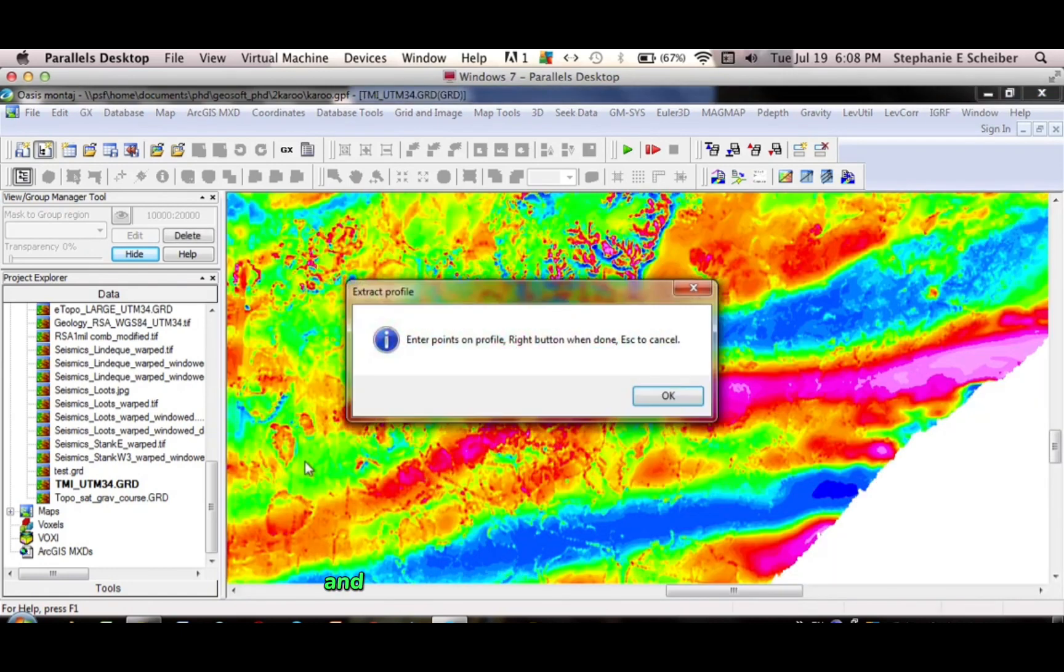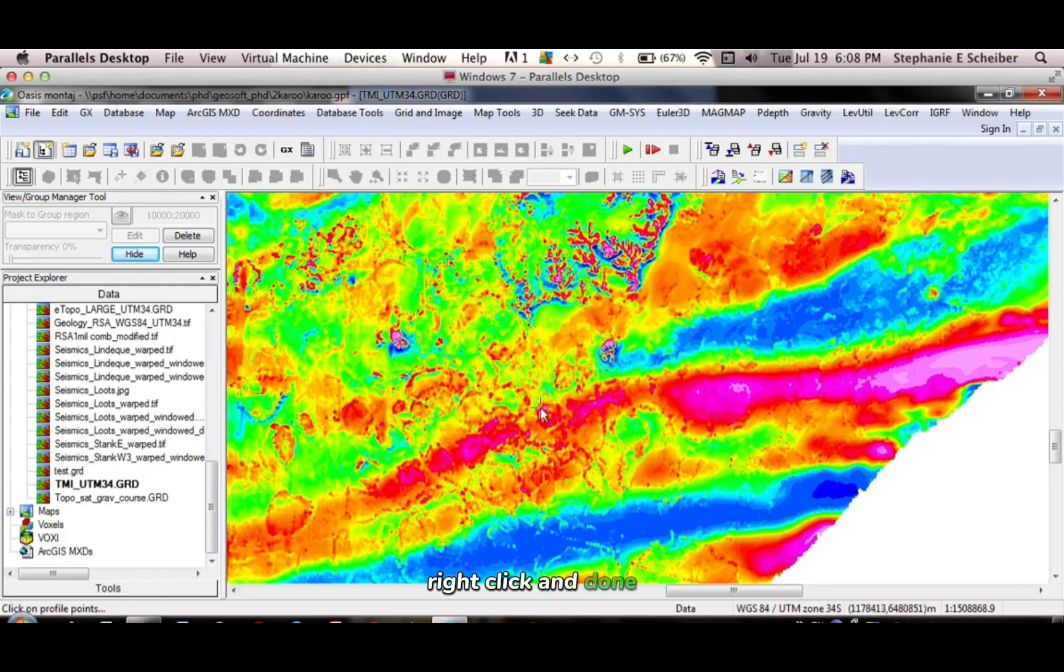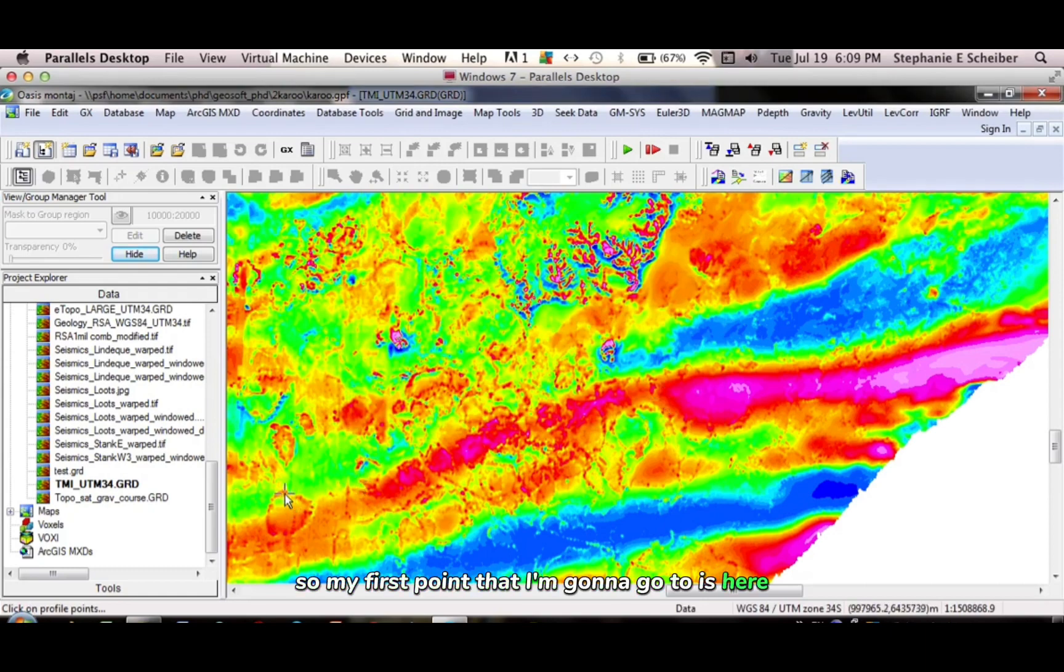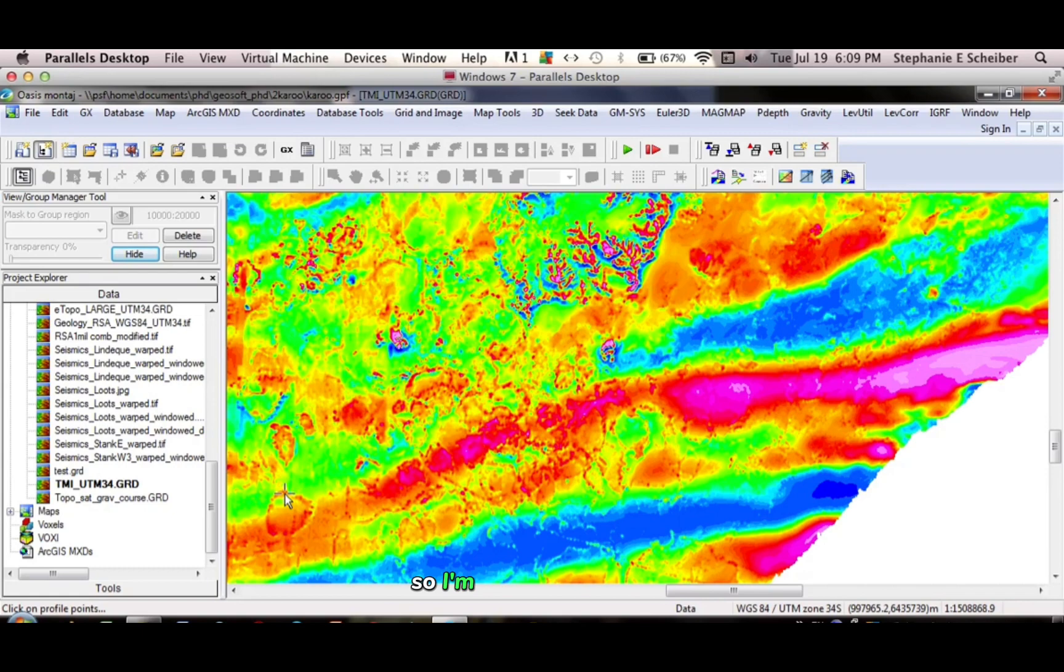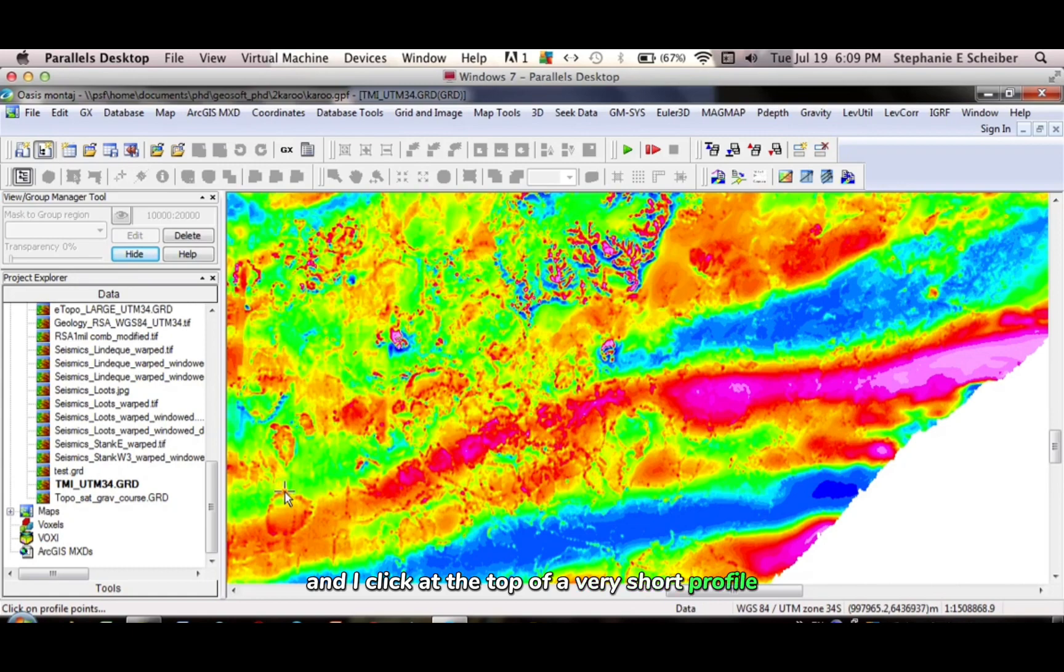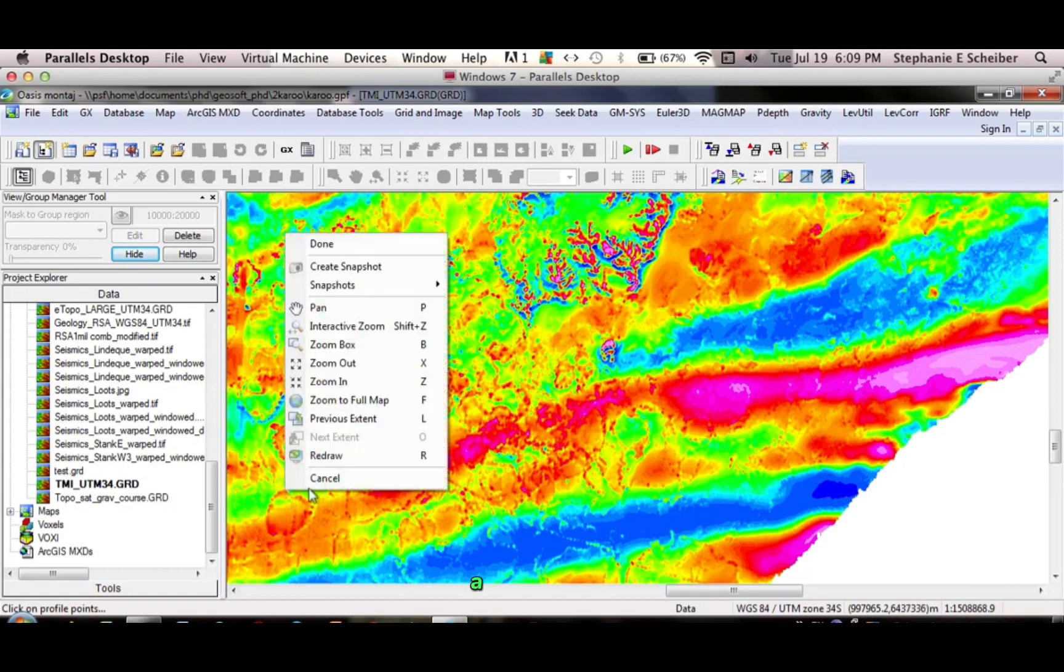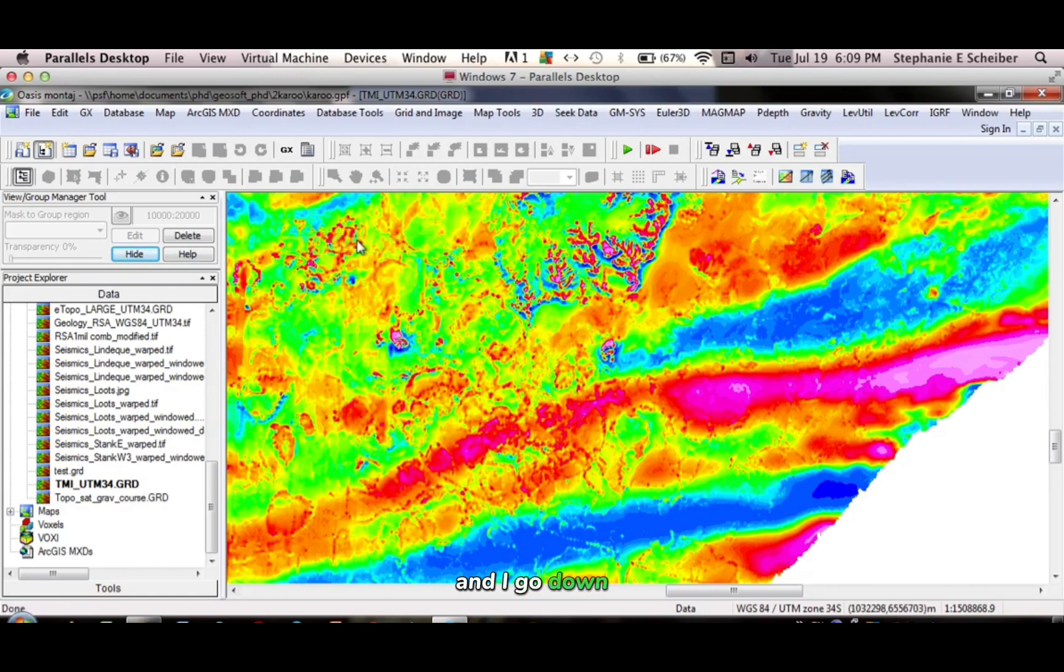And so it says enter points on the profile, right click and done. So my first point that I'm going to go to is here. So I click at the bottom, and I click at the top of a very short profile that I'm pretending to collect. I right click, and I go done.